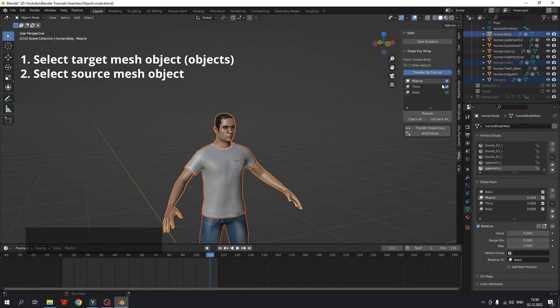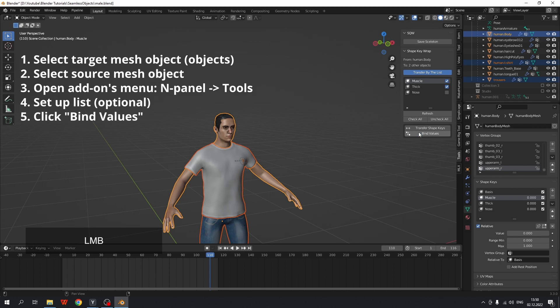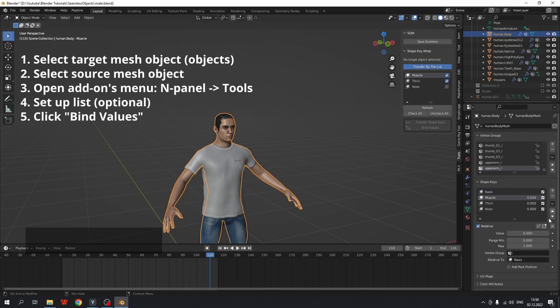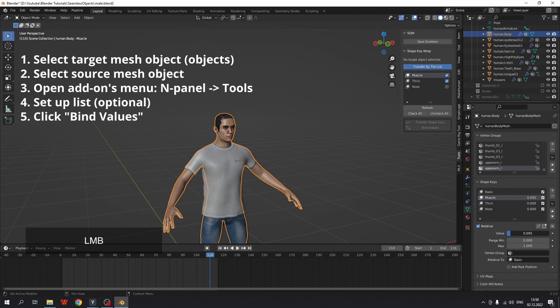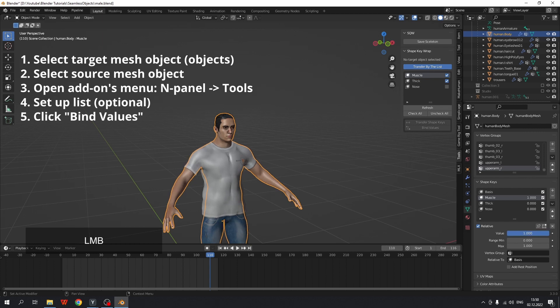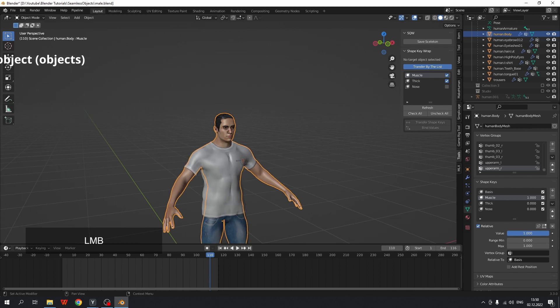I can also edit this list of shape keys to bind and click bind values. And now the drivers are created again. And even without transferring, you may bind shape keys of one object to another. I find it very handy.